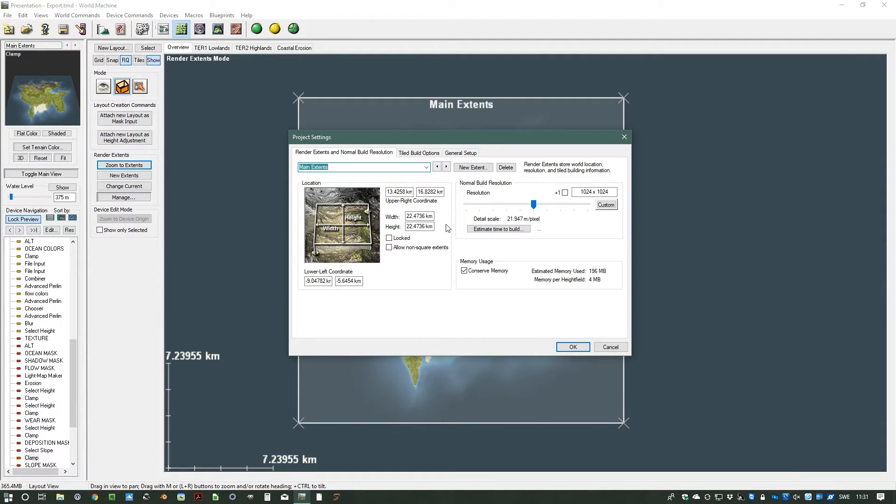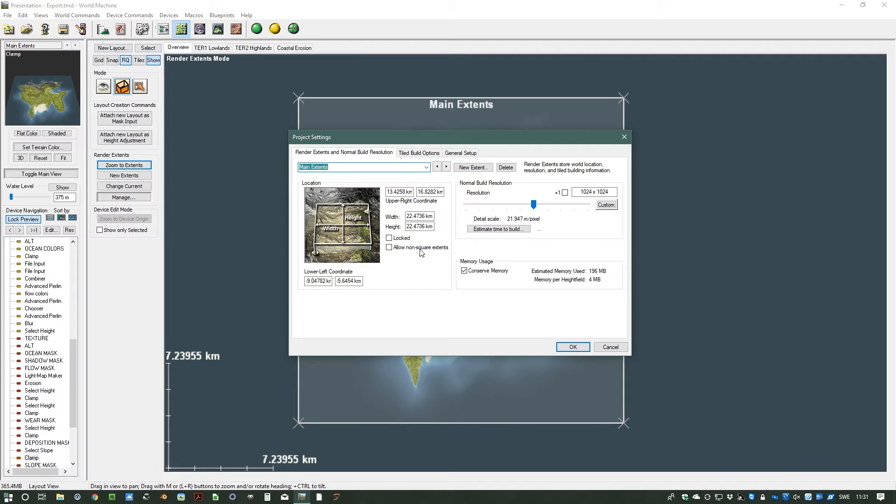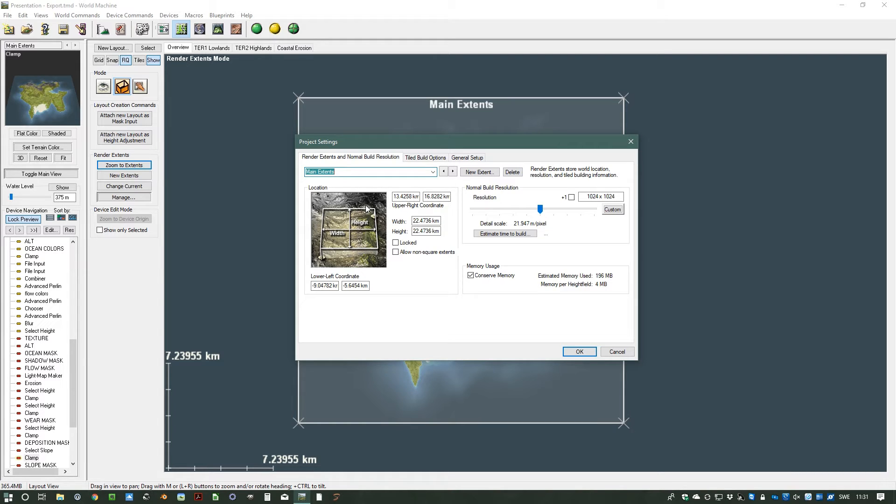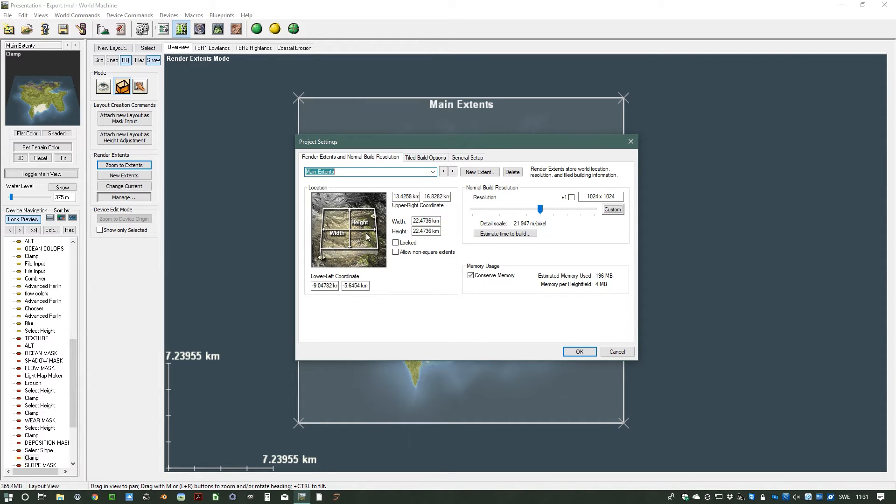Here you can create extents, you can rename them, you can delete them, and you can also set the location and size and resolution of each extent. This is a simple project so we only have the main extent. If you look at location, I showed you earlier that you can set it in the layout view, but here you can go in and actually set the coordinates exactly. You can set it for the lower left coordinate or the upper right coordinate, but you can also use size.